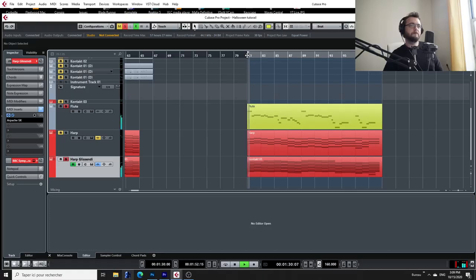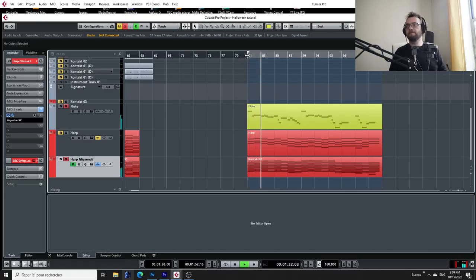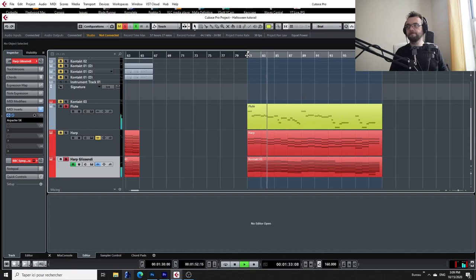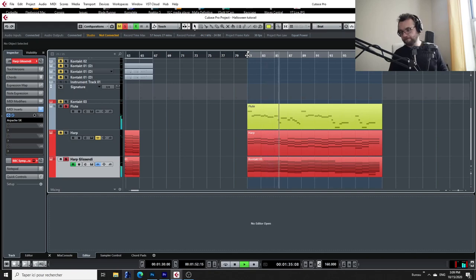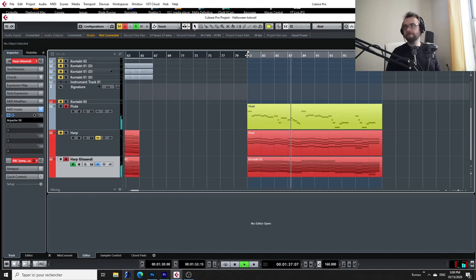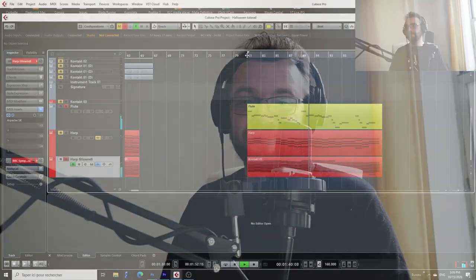Today I'd like to show you how to transform these boring harp plucks into these beautiful harp glissandos.